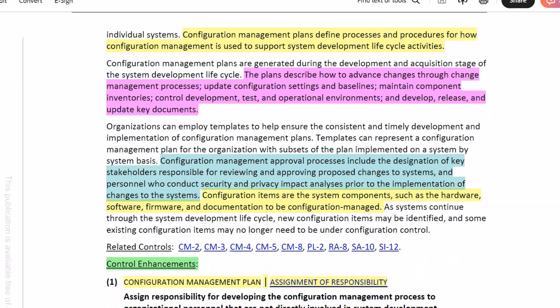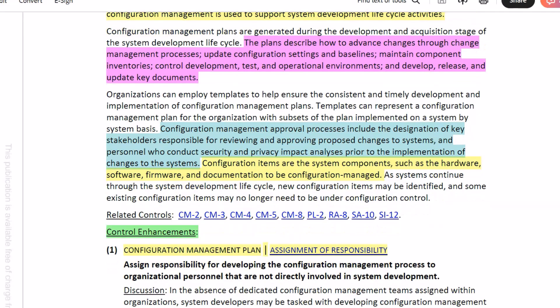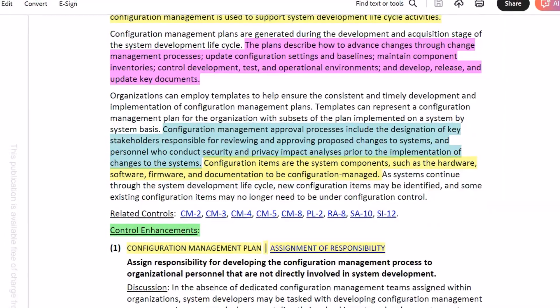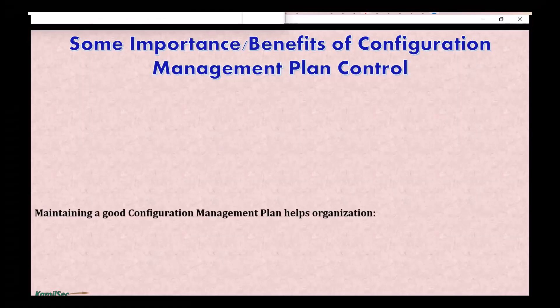This control — CM9 — has only one control enhancement, which is the assignment of responsibility. That is, assigning responsibility for developing the configuration management process to organizational personnel that are not directly involved in the system development activity.